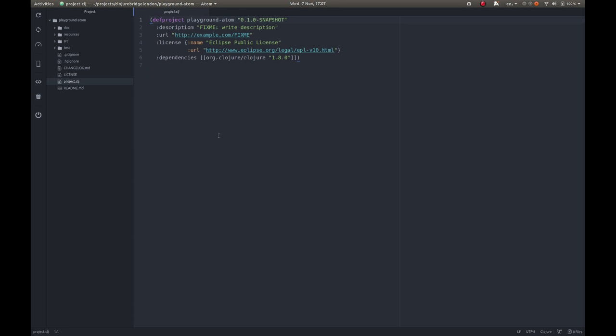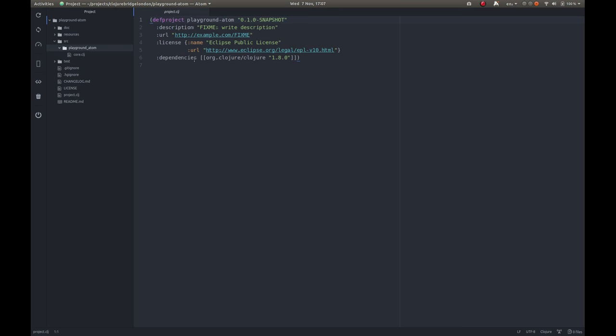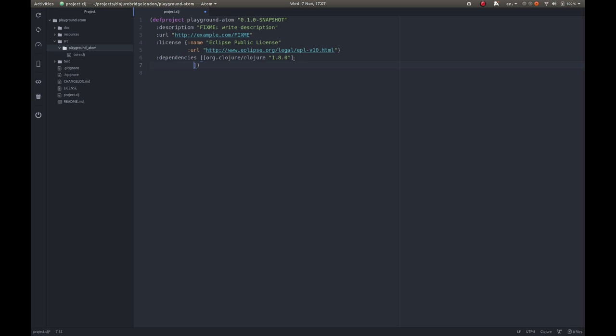There we go. And I've also got source files in here as well. One thing we need to do before we start with Atom is to add an extra dependency. At the moment we've got a dependency on Clojure, in this case version 1.8. We need to add a dependency in here for Atom proto-repl itself so it can talk to the REPL.